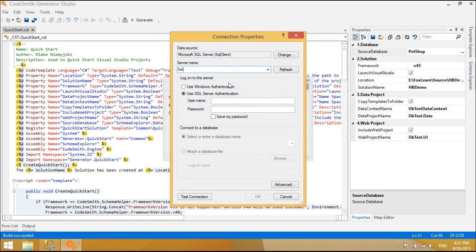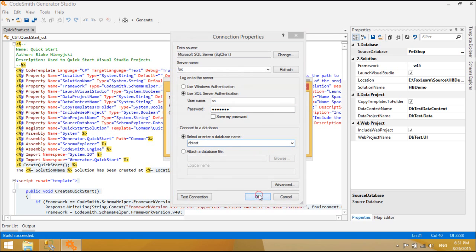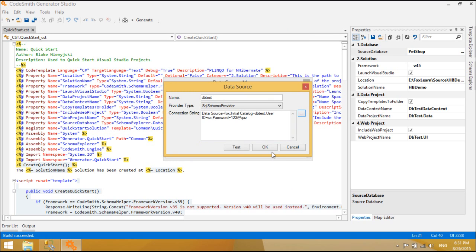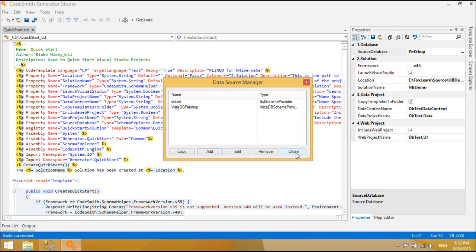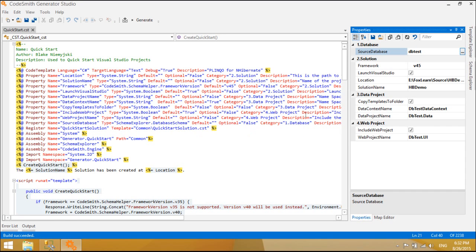So what can Codesmith Generator do for you? Codesmith Generator can help you produce higher quality, more consistent code in less time, and enables software developers to efficiently reduce repetitive coding. Generate your code in less time with fewer bugs, and produce consistent code that adheres to your standards.